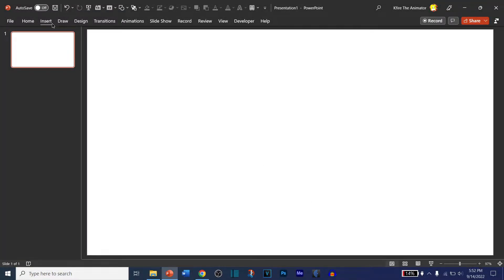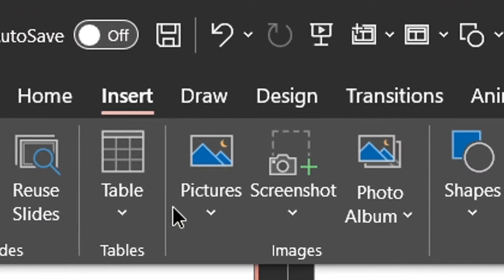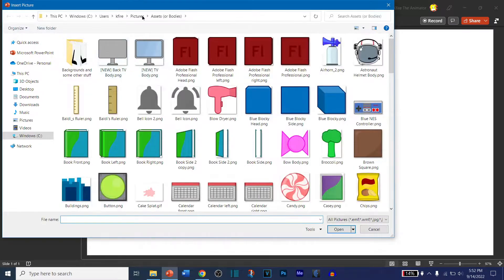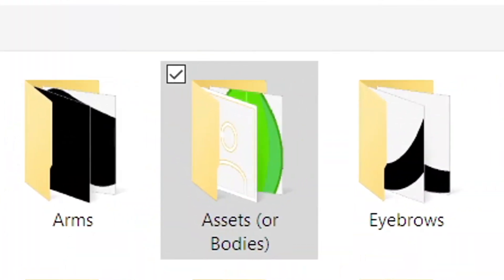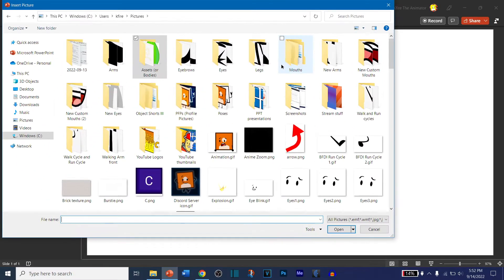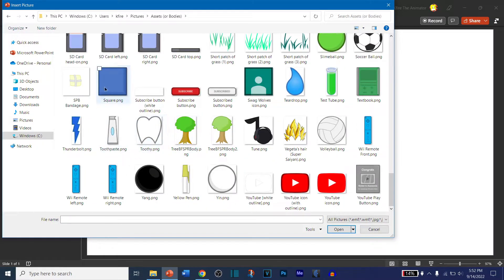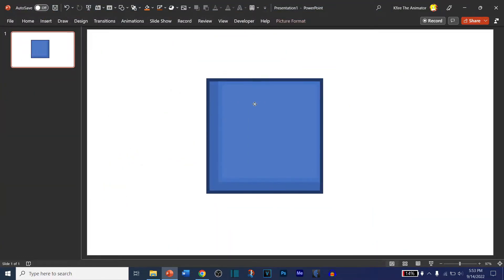Hello everyone and welcome to the PowerPoint object short tutorial. We're going to get into the basics such as posing your character. First, go to Insert, then Pictures, and go to This Device. If you don't have all of the arm assets, I'll leave a link in the description. I'm just going to take one of my characters here and pose it however you want.